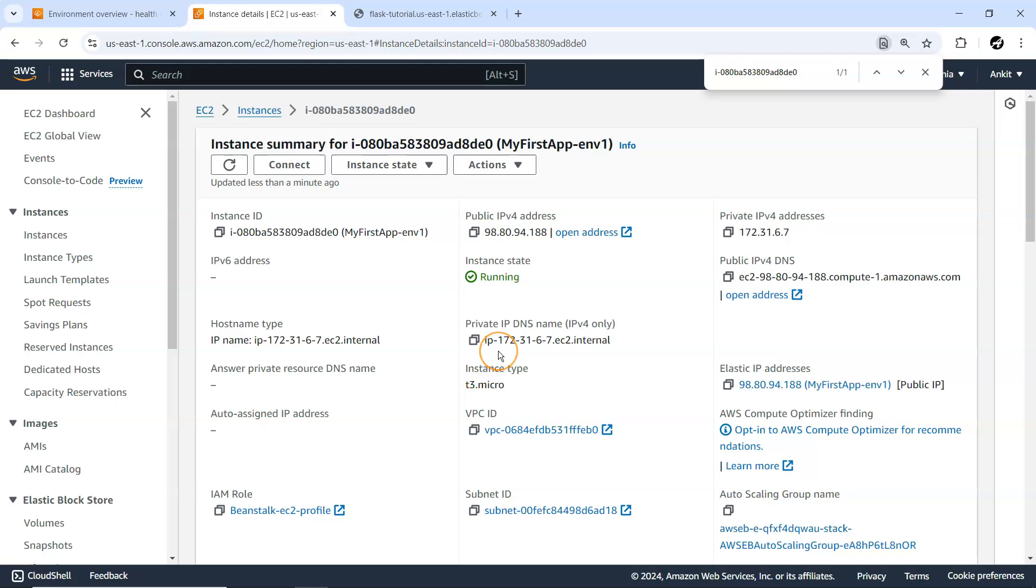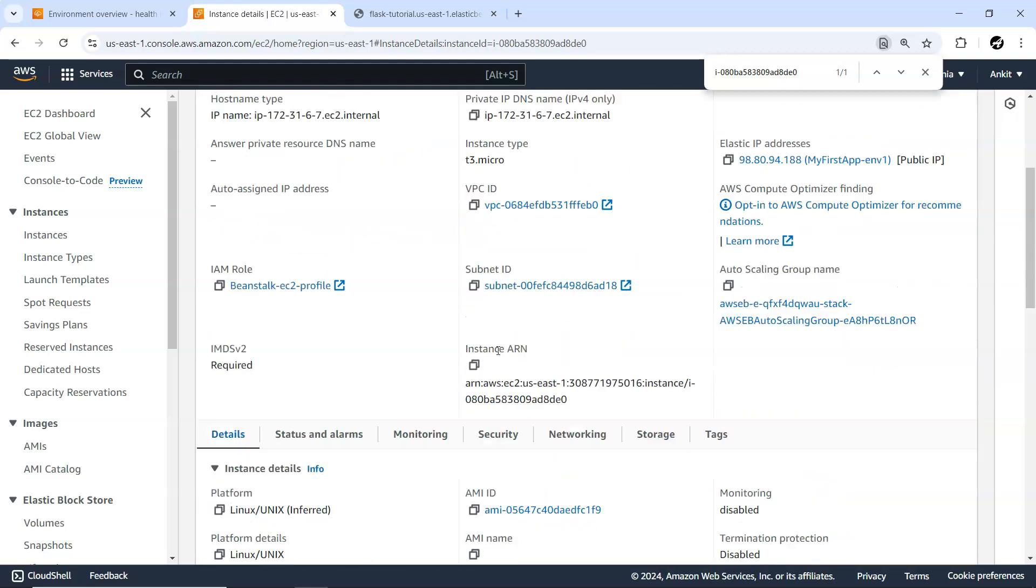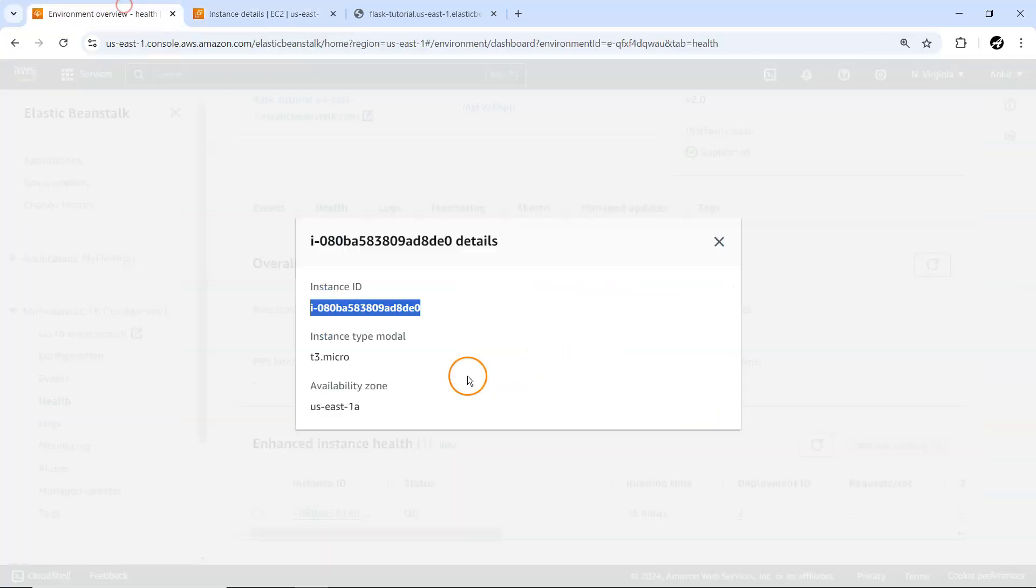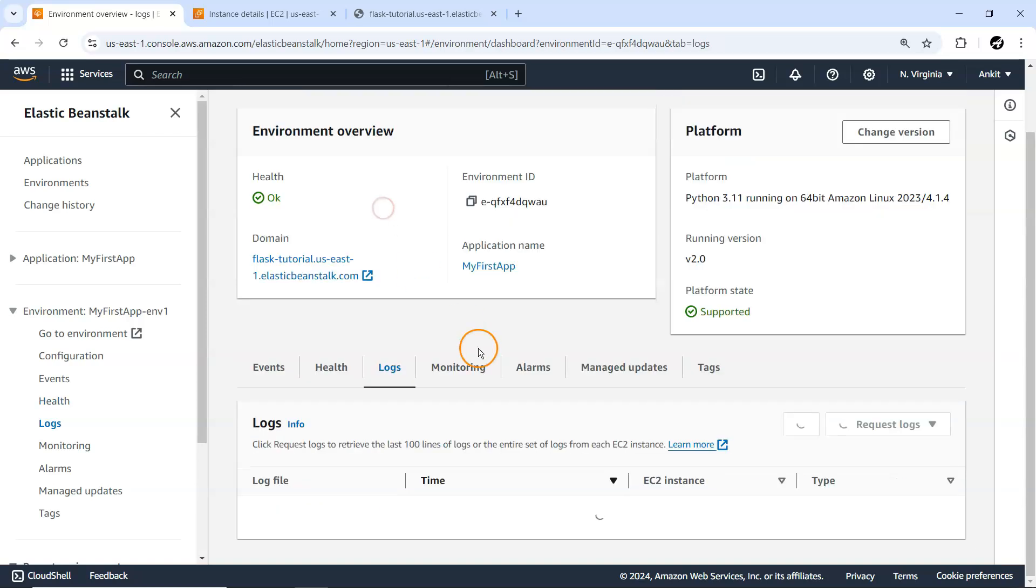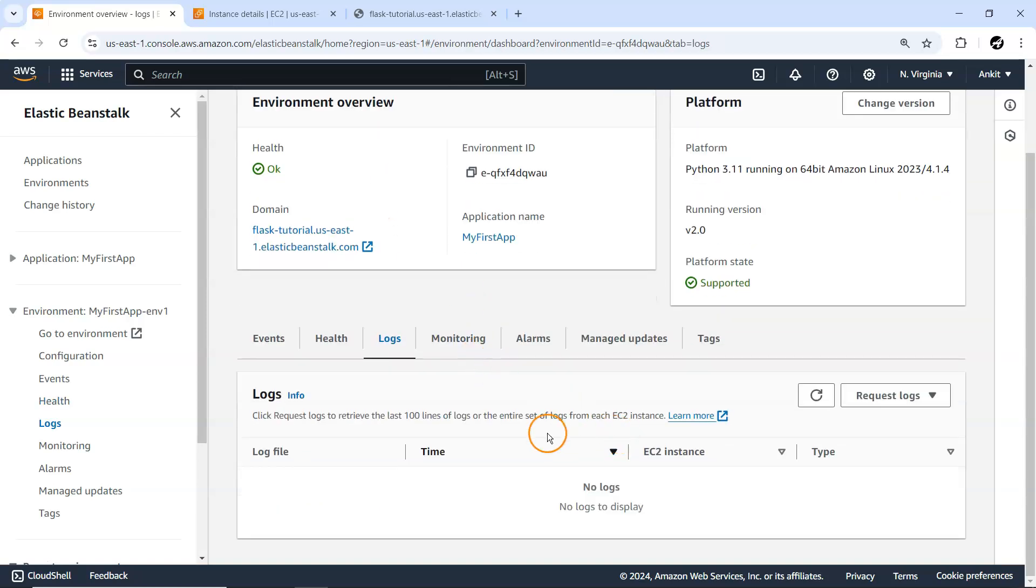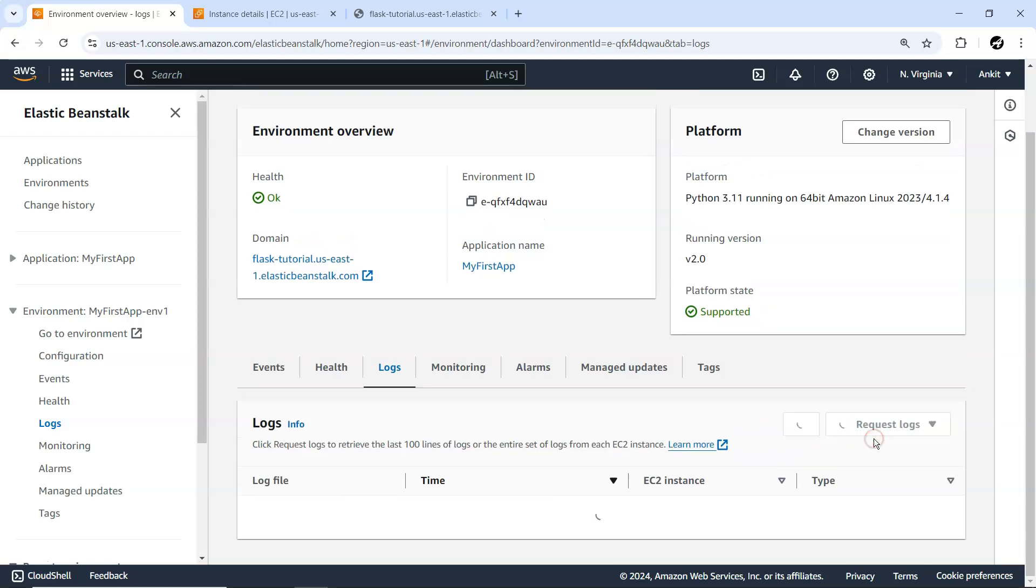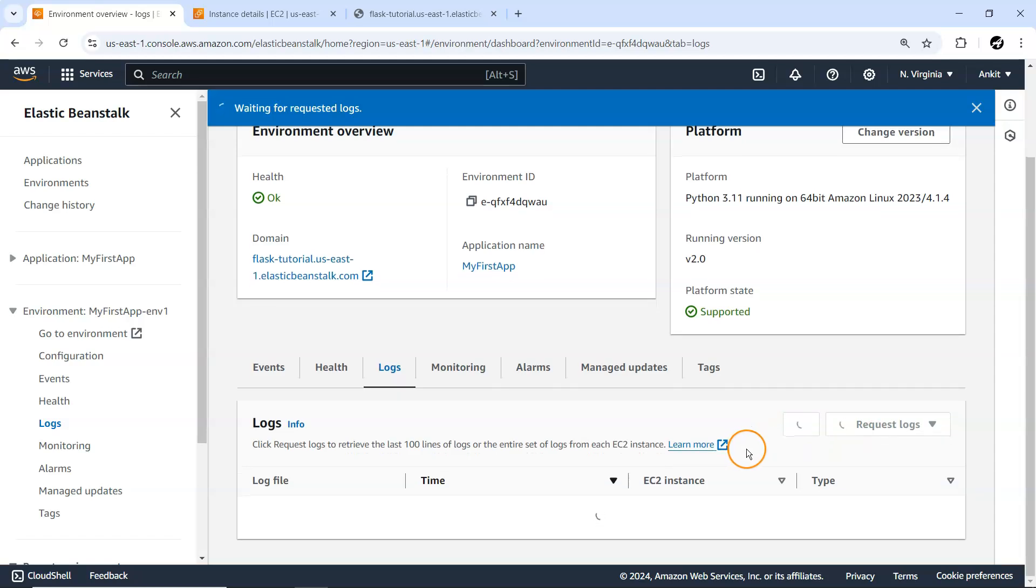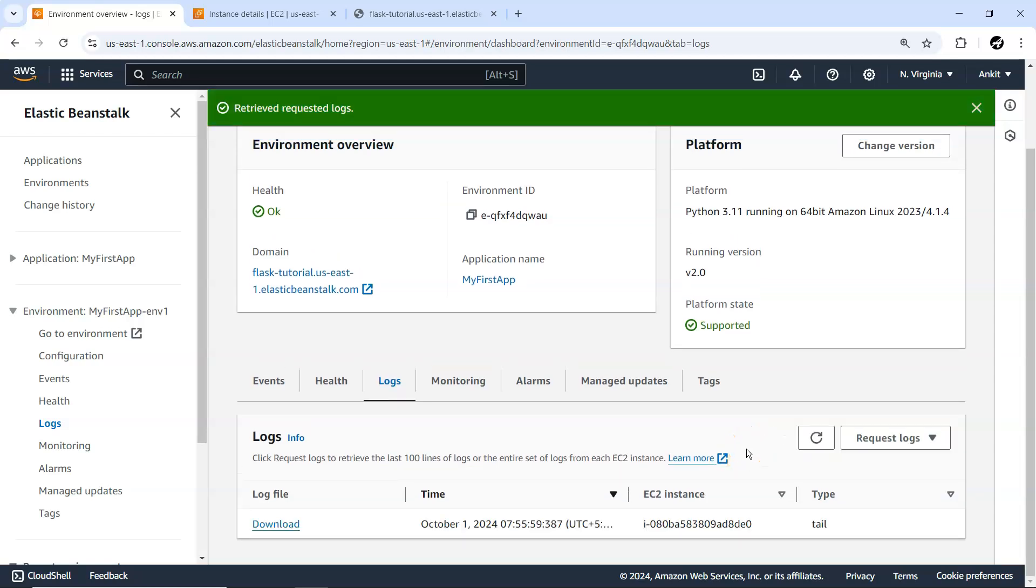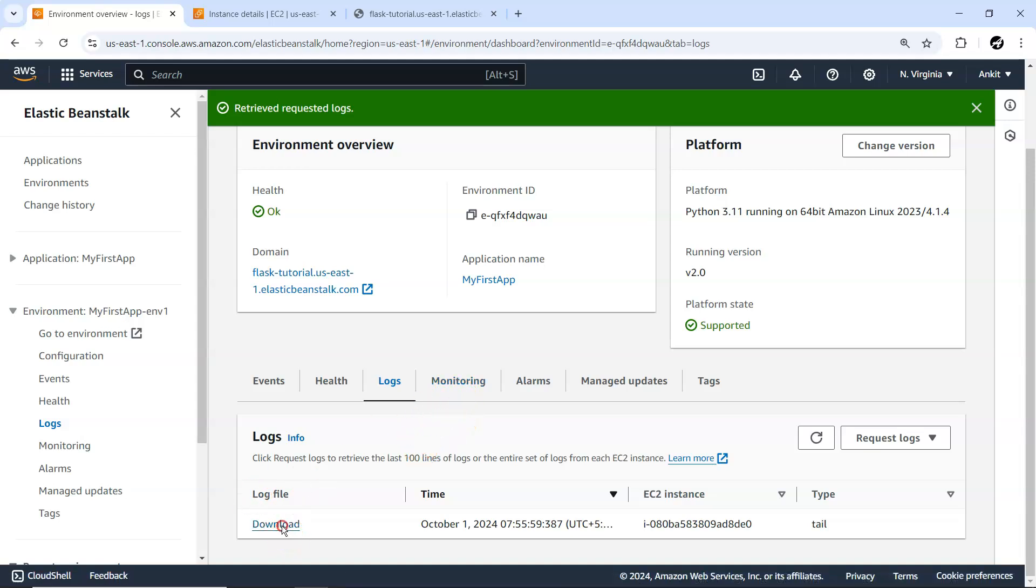Under Logs, currently no logs are being displayed. You can always request full logs or the last hundred lines from here. All the logs you can download from here. These logs are specific to your application.